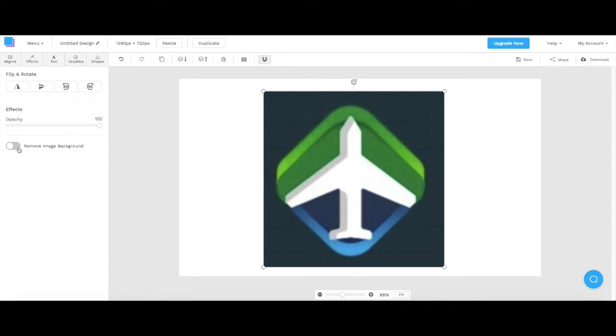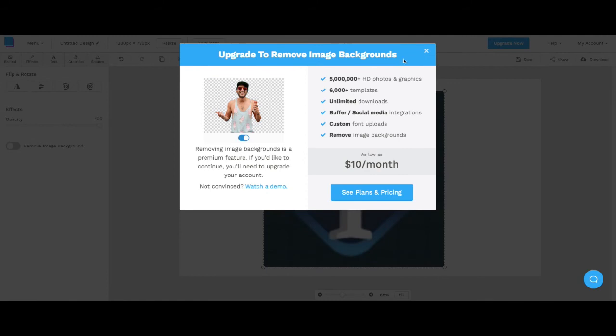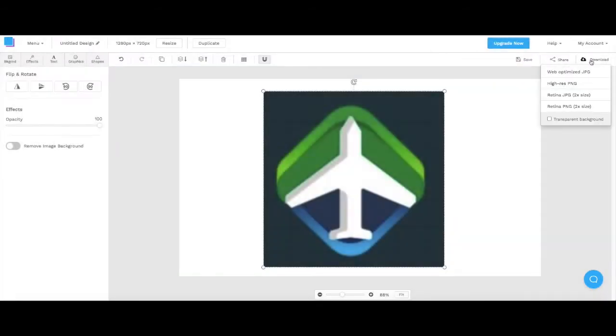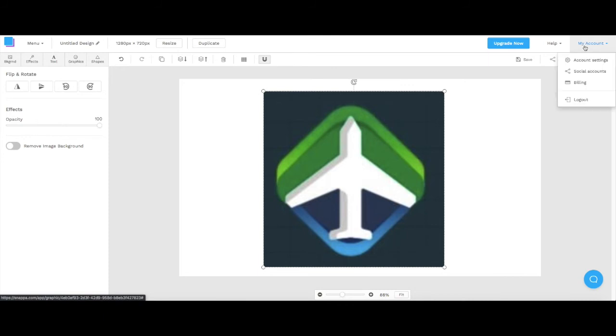You have to pay for some aspects of it. So if you want to remove the image background you have to start paying. If you want to download more than three pictures a month you have to pay too. But this is the base that you get.